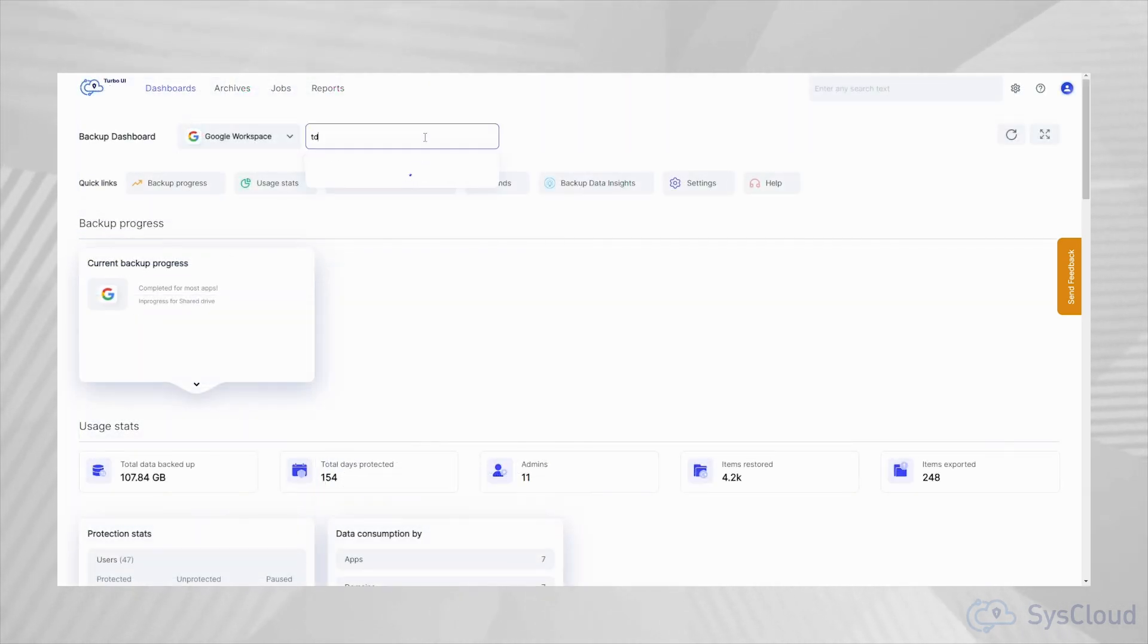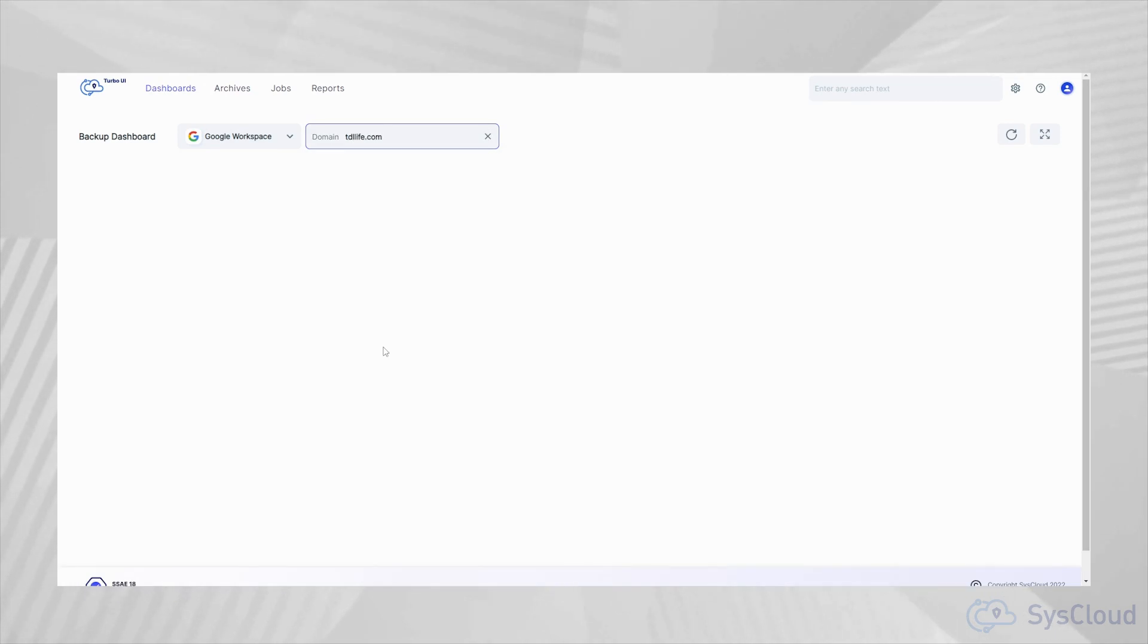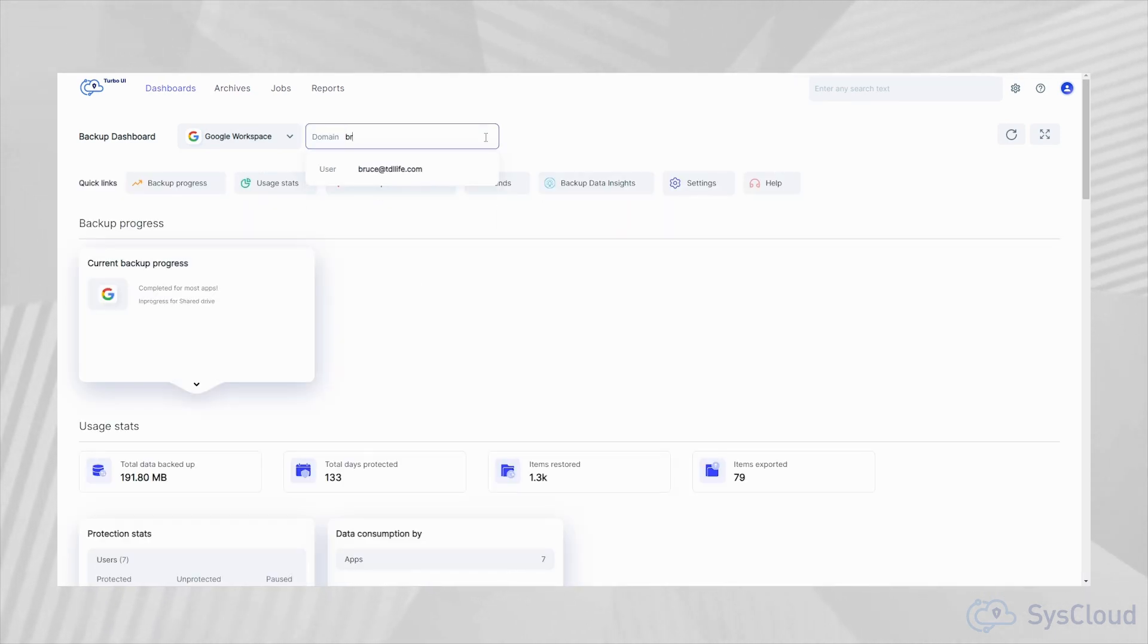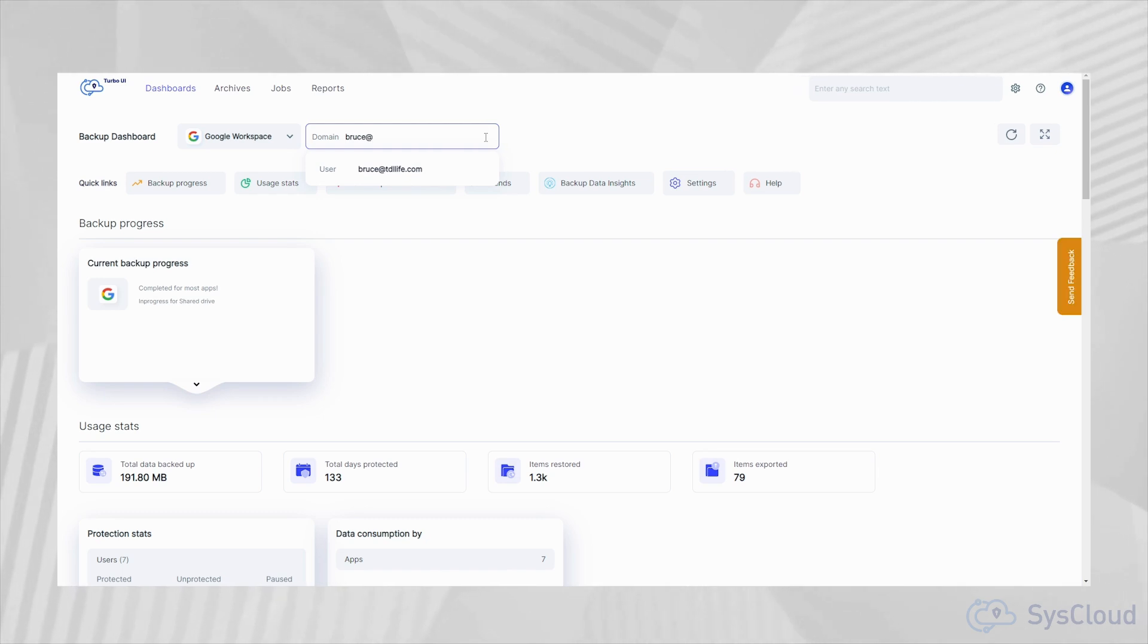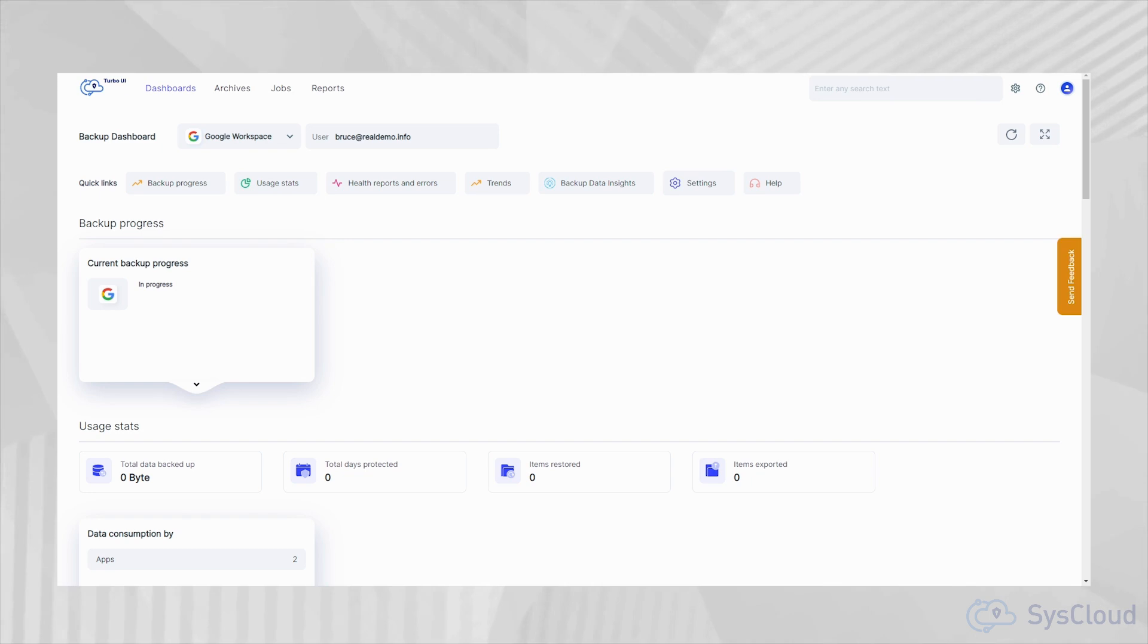The dashboard view is also available for individual users and domains. Just search for the username or domain name in the search box on the top to view the backup dashboard associated with the user or the domain.